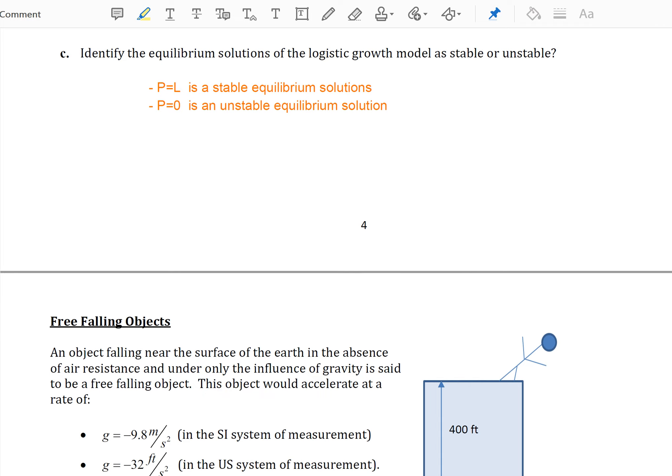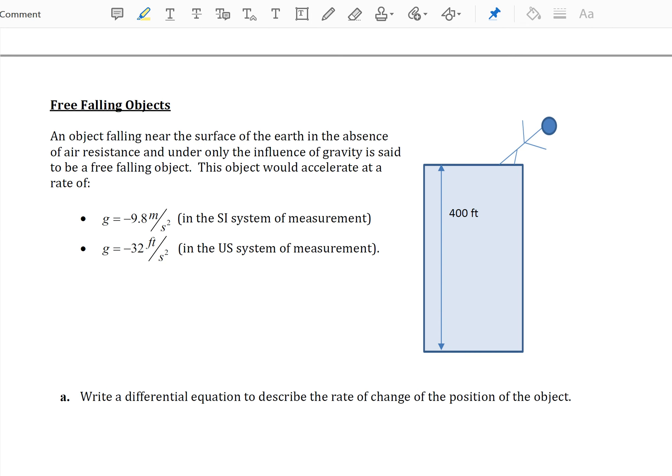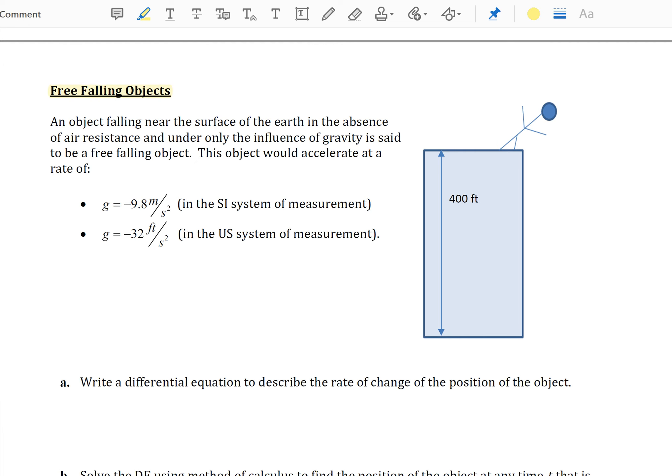Let's look at one last example: describing free falling objects. An object falling near the surface of the earth in the absence of air resistance and under only the influence of gravity is said to be a free falling object. This object would accelerate because of gravity at a constant rate. In the SI measurement system, it falls at 9.8 meters per second squared; it is common to write a negative to indicate it's going downward.